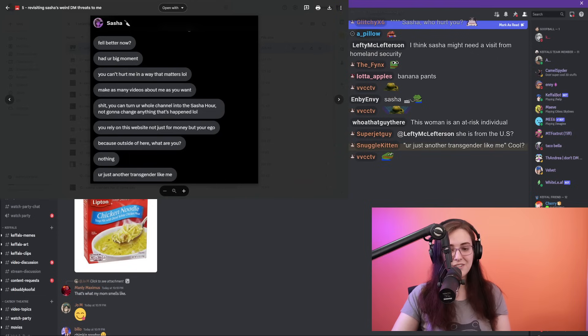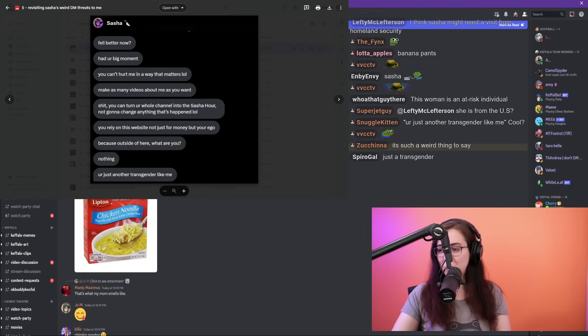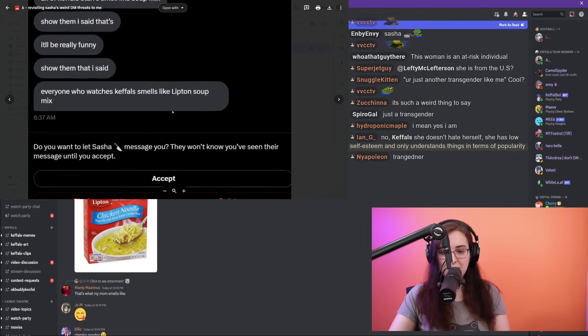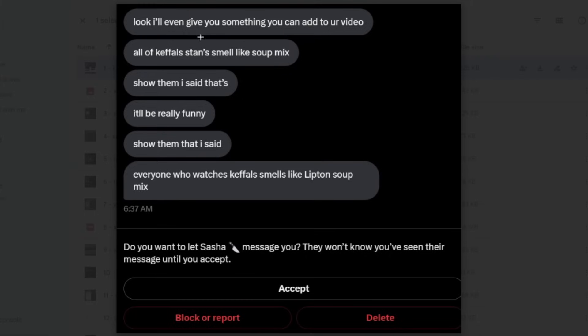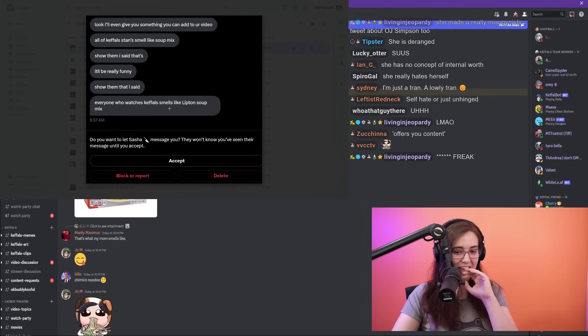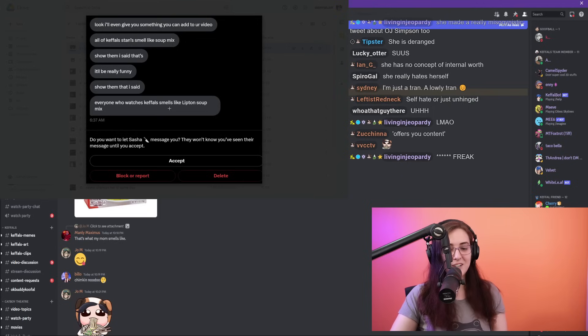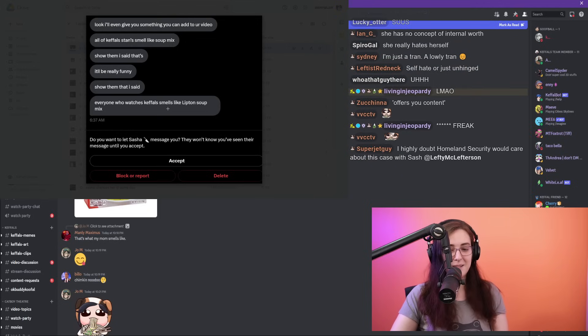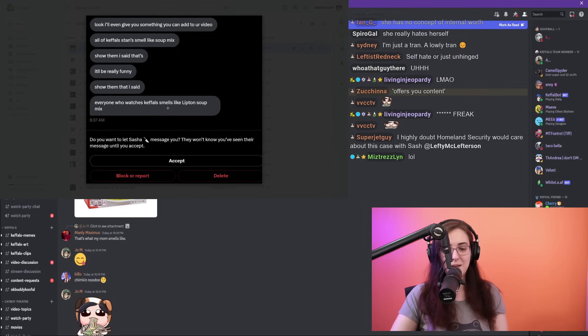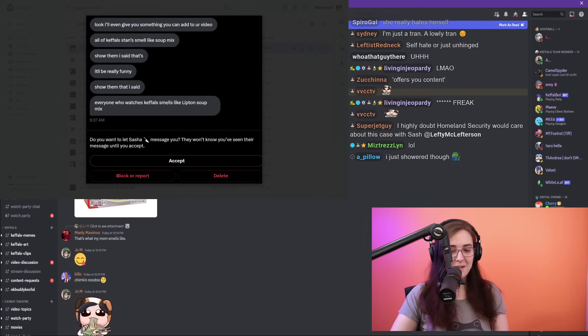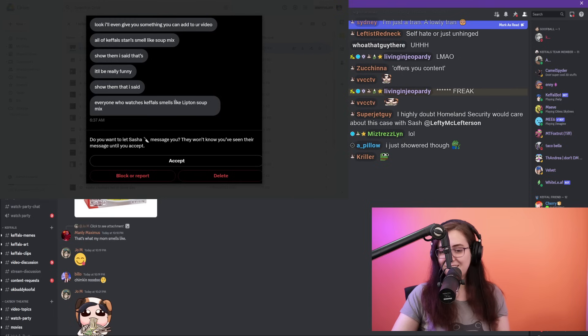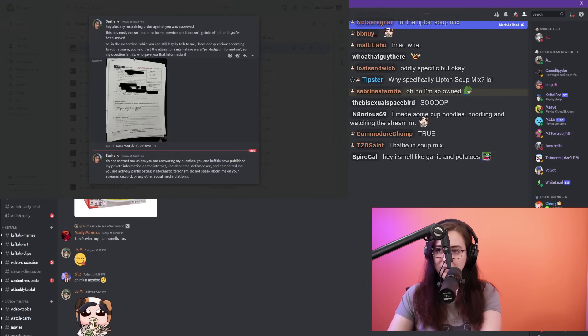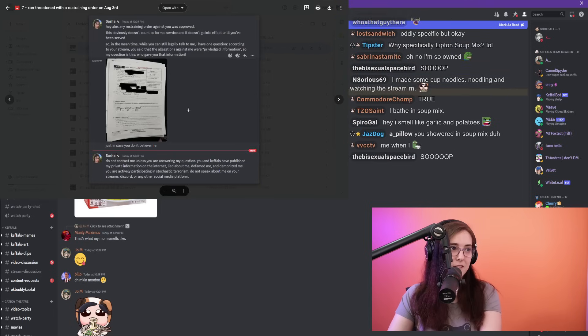It's very telling that she really hates herself and she hates trans people, ending it by saying 'What are you outside of Twitter? You're just another trans person like me,' as if that somehow lowers my status and standing in the world. It's such a weird thing to say. Here's another portion of the DMs from her: 'Look, I'll even give you something you can add to your video. All of Keffels' stands smell like soup mix. Show them I said that. Everyone who watches Keffels smells like Lipton soup mix.'